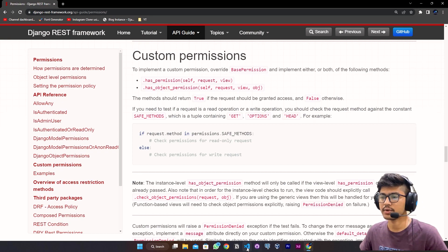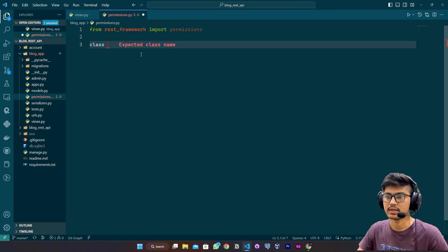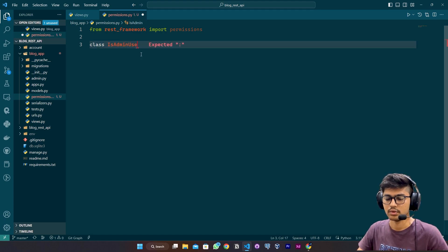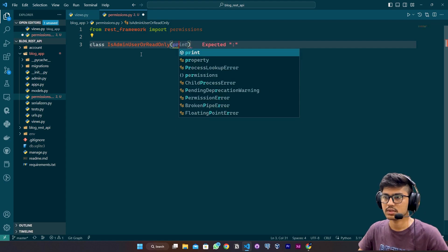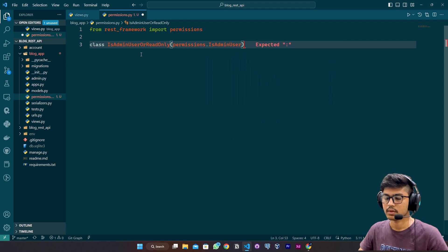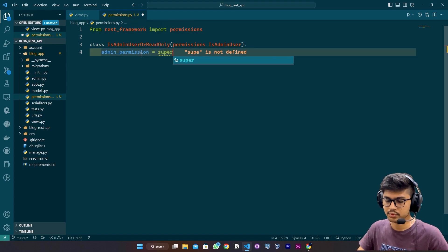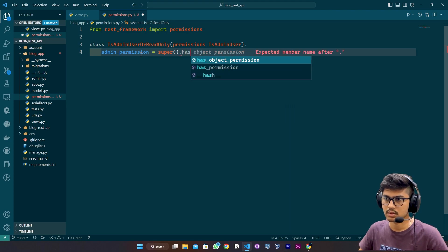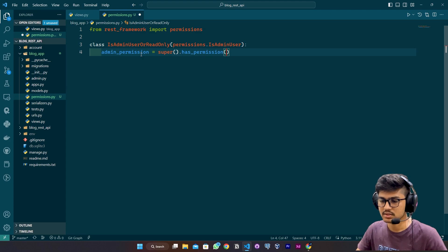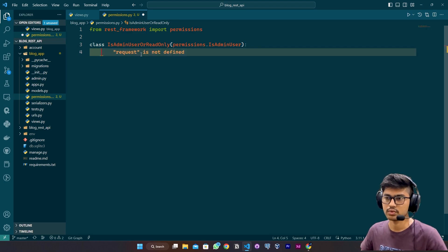Back to VS Code. In permissions.py I'll create a class IsAdminUserOrReadOnly. From permissions I will import the base permission. I'll define admin_permission equals to super().has_permission, passing request and view.